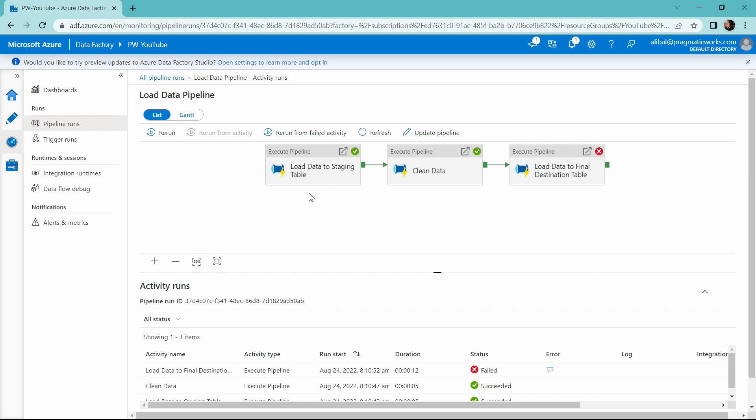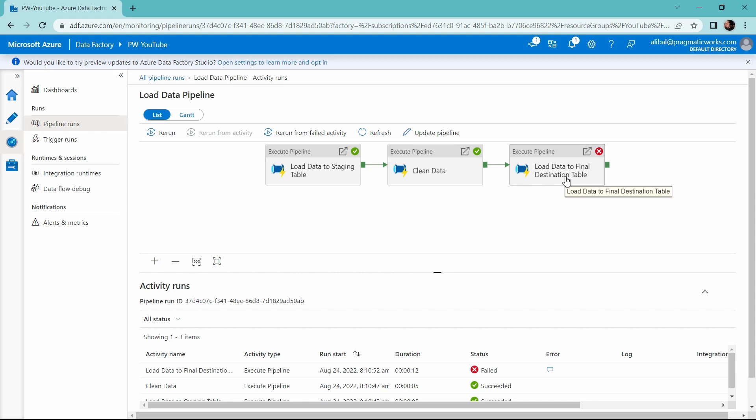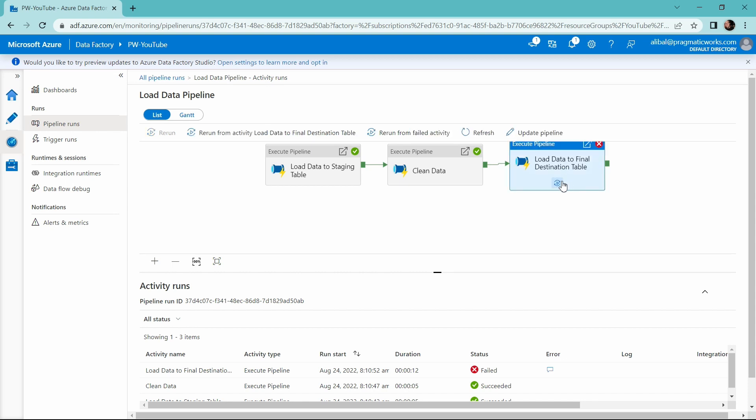Okay, so I can see again my load data to staging table pipeline activity succeeded. My clean data activity succeeded, but my execute pipeline for my final destination table failed. Let's click into that and see what the problem could potentially be.